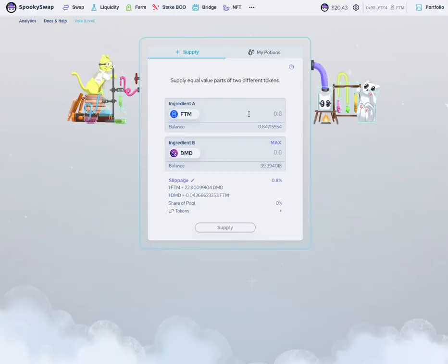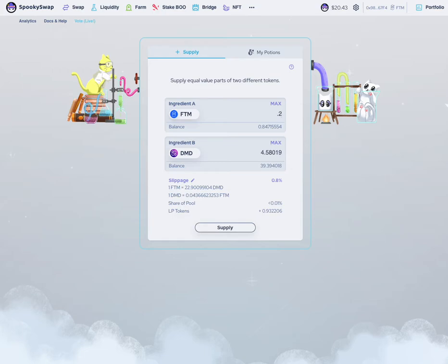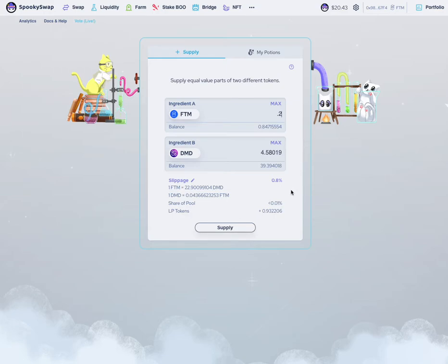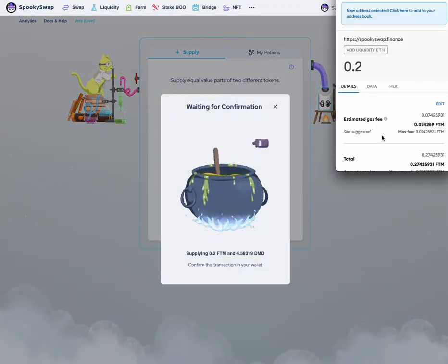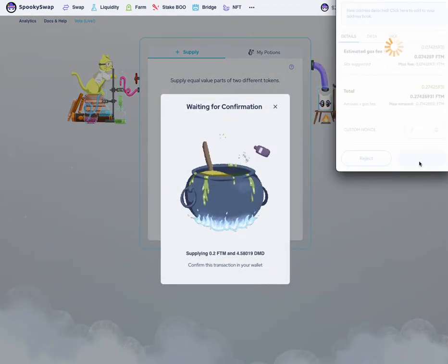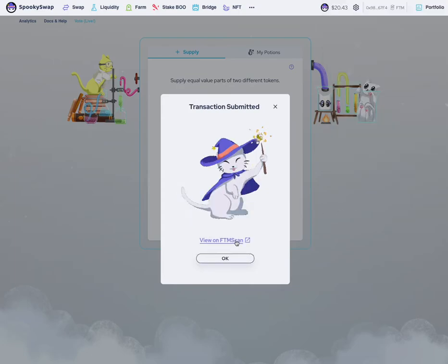Now you enter the amount you want to add. I'm going to add 0.2 FTM and 4.58019 DMD. There is an approve button before you hit supply, so make sure you hit that approve button. Once you hit approve, click supply. Now this is going to create a pair for you, add the liquidity, and send you a liquidity provider token back.